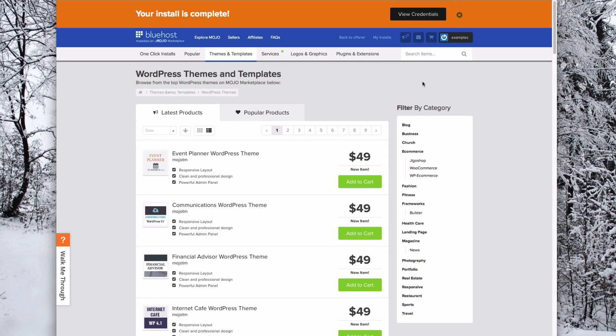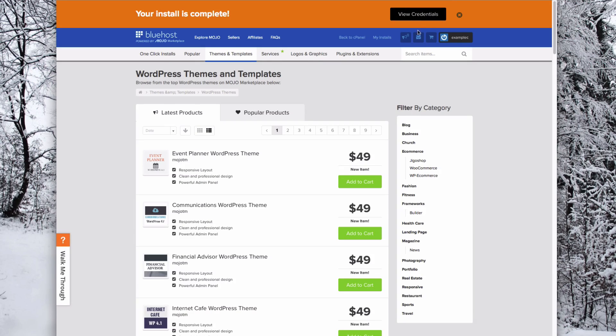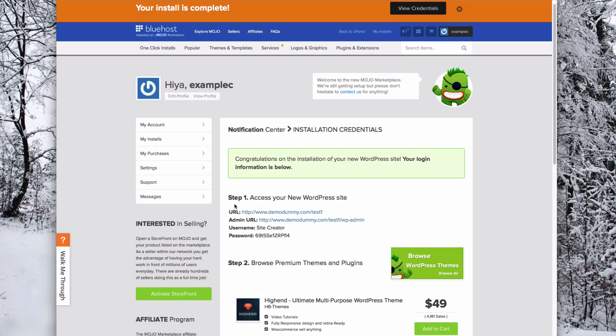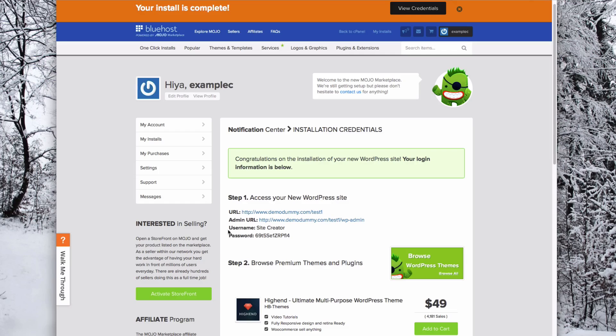Once your install is complete, click View Credentials. These credentials will show you your new URL for your site, as well as the admin URL that you will need to log in. It also shows you your username and password.